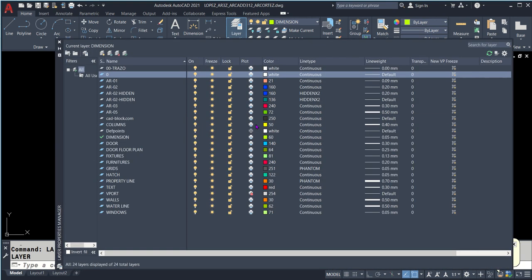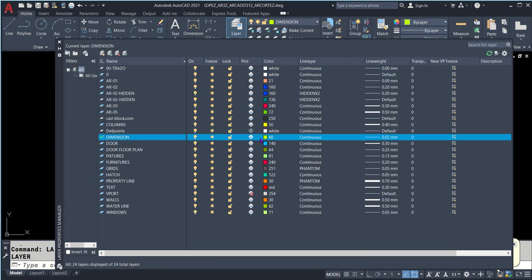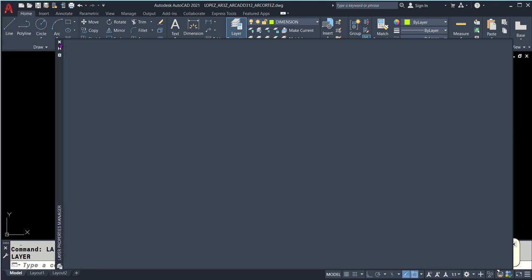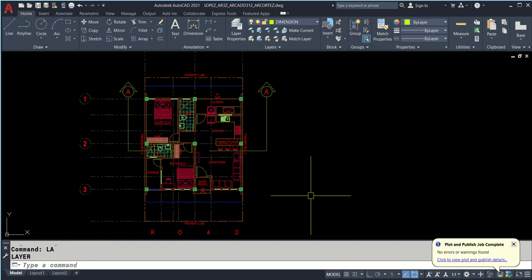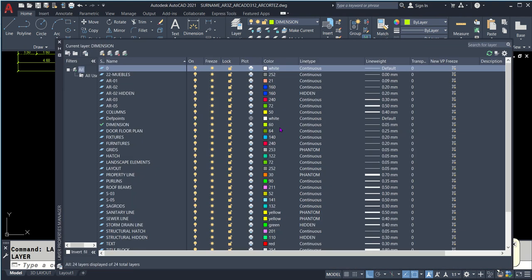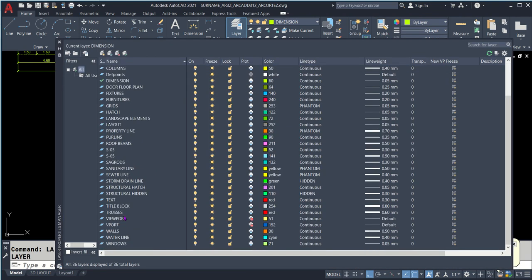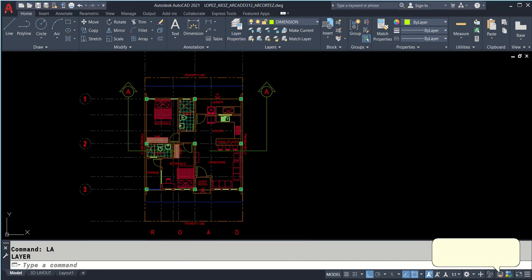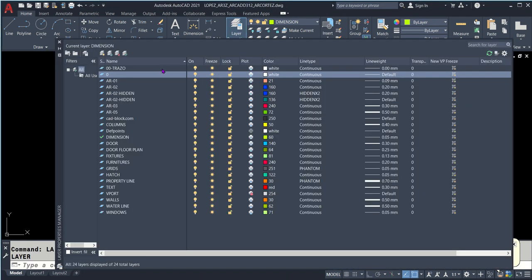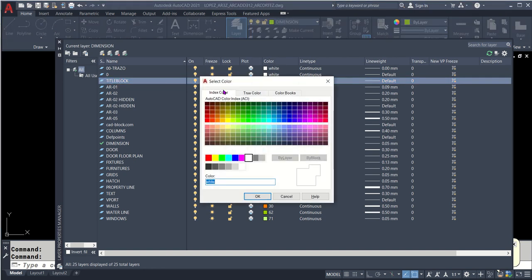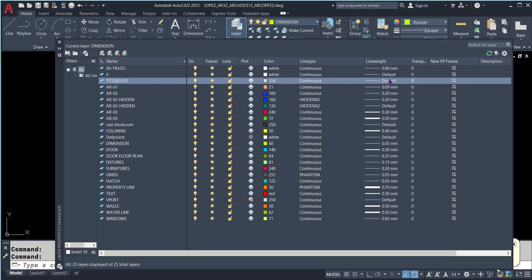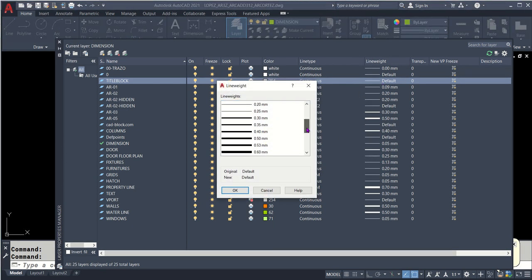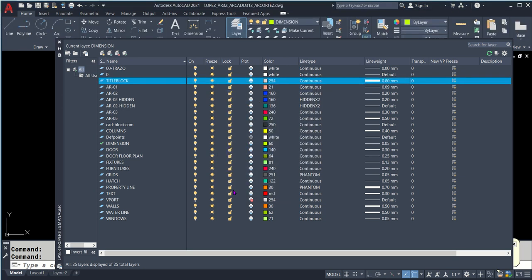We'll be adding several layers. Please add a layer for dimension wherein color is 60, line type is continuous, and line weight is 0.05. And we'll be adding another one. The title block is missing. Hold on. We have to add title block. 254 continuous 0.80.